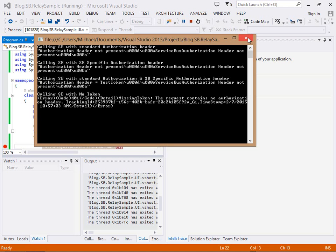Hopefully this video was useful, quite a short one today but it just digs a little bit deeper on some of the options available when you're using service bus relay with WCF REST as the back end and you want to supply some security tokens.